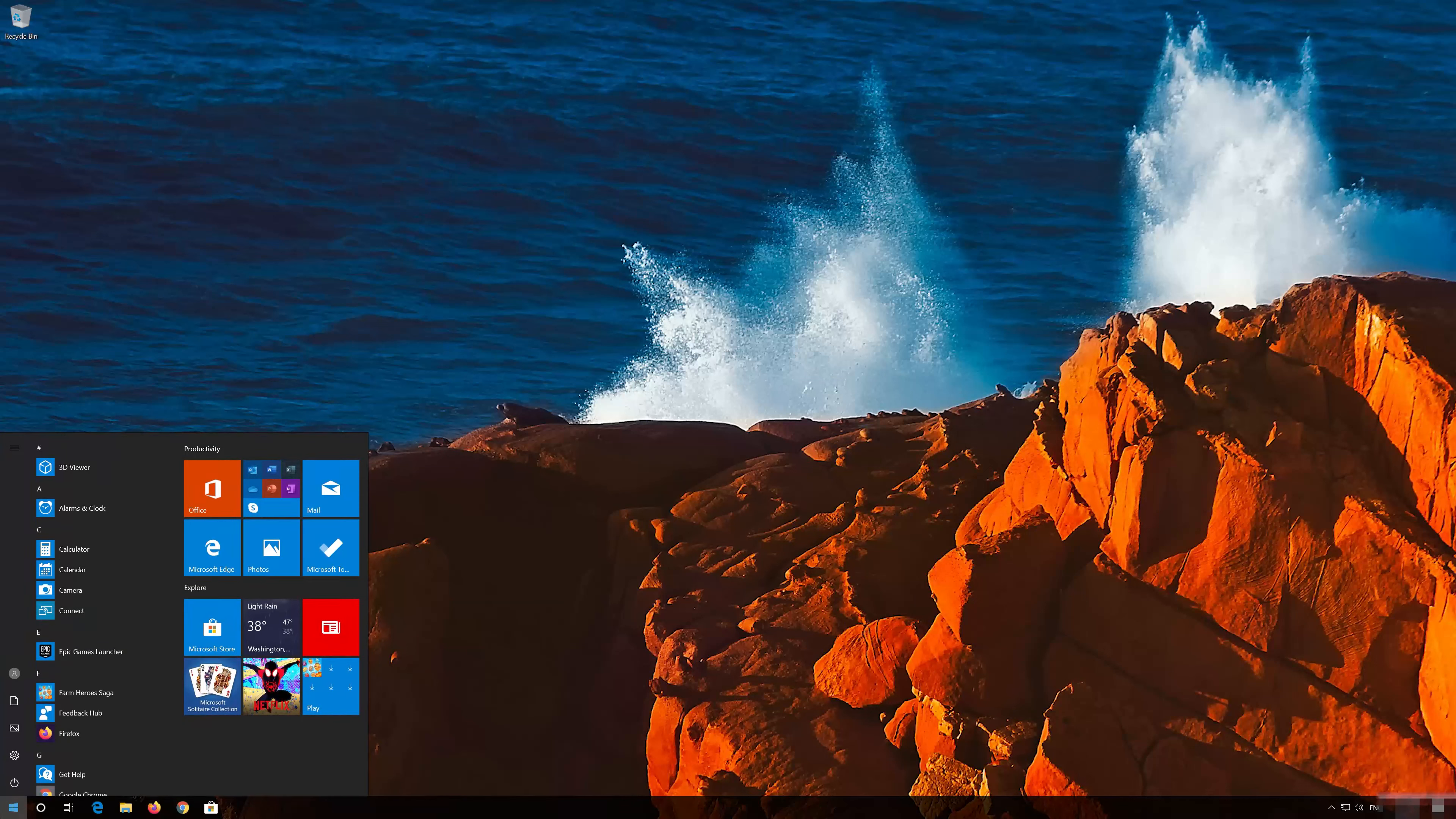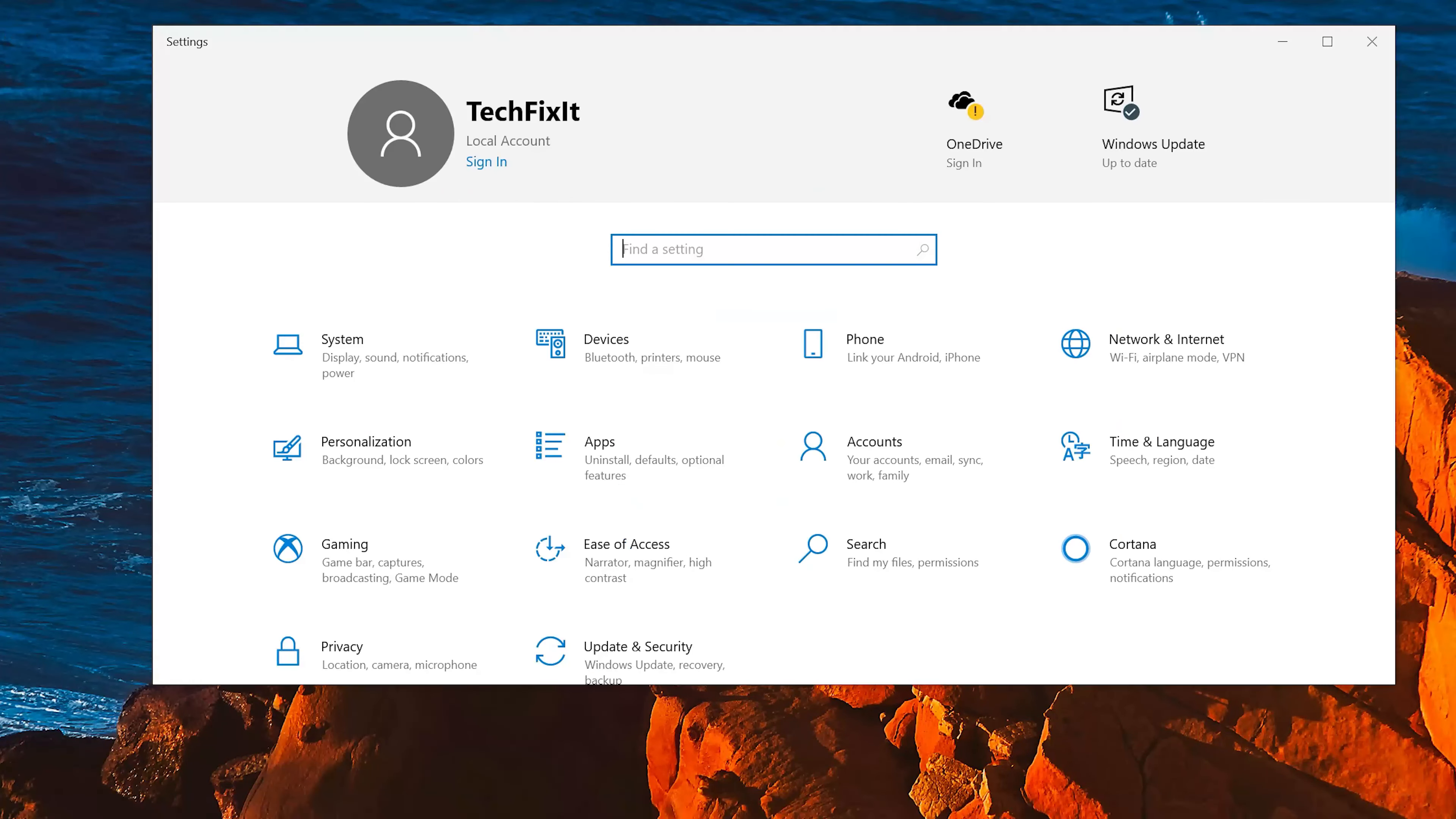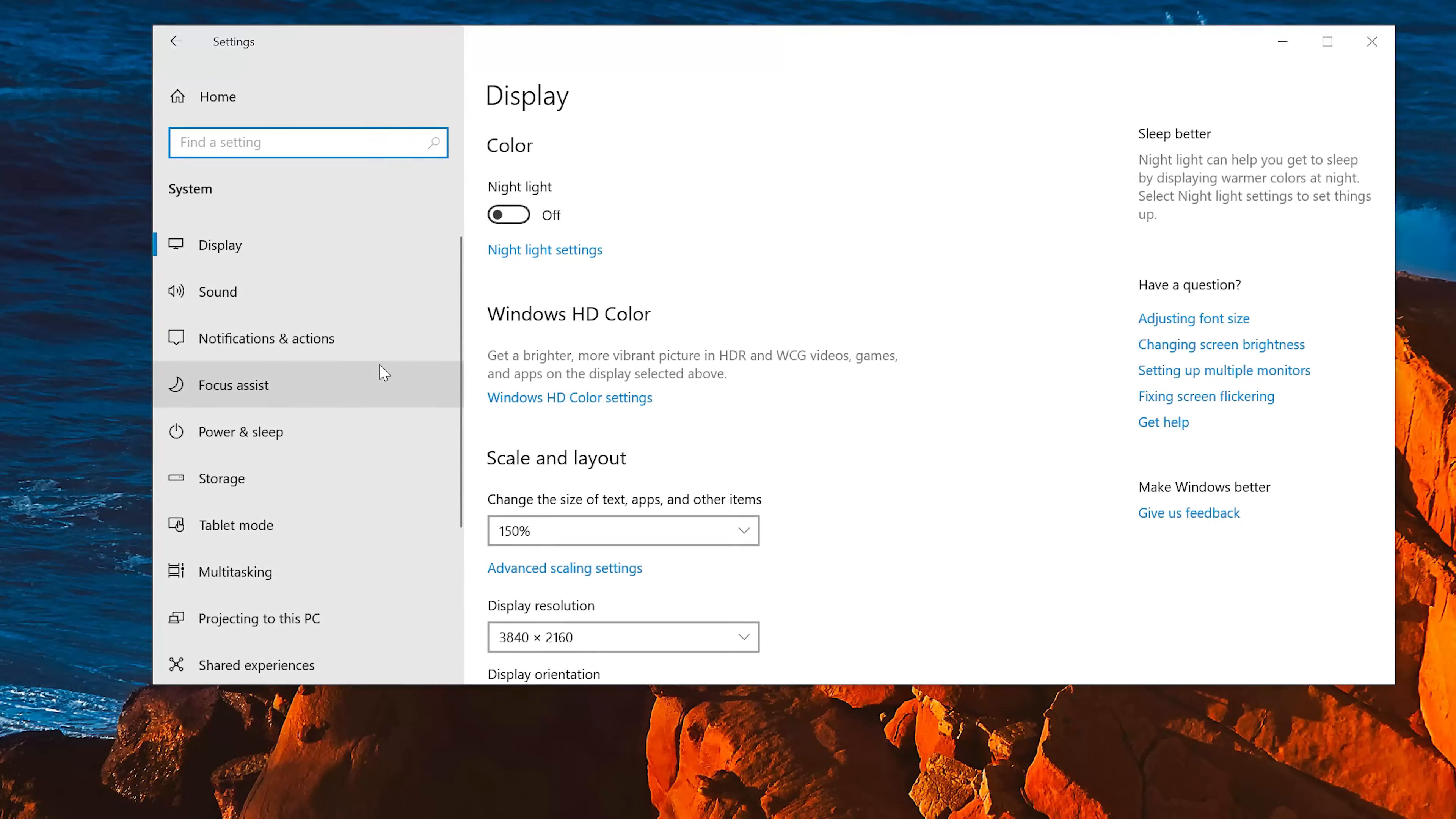First, open Start and click on the configuration icon. Click on System. Click on Sound.